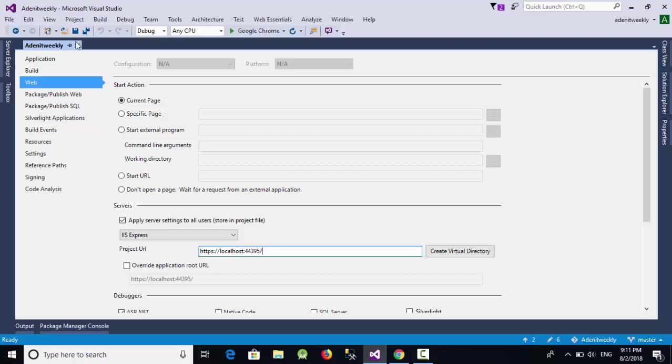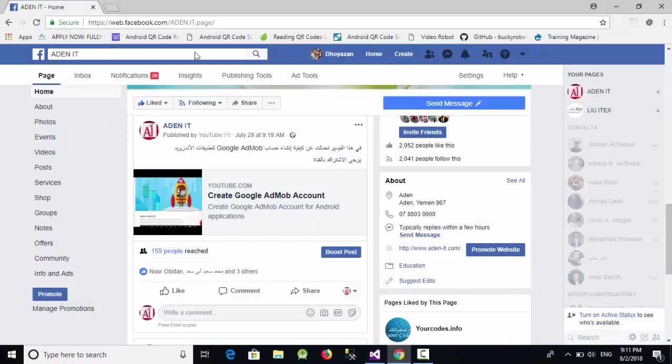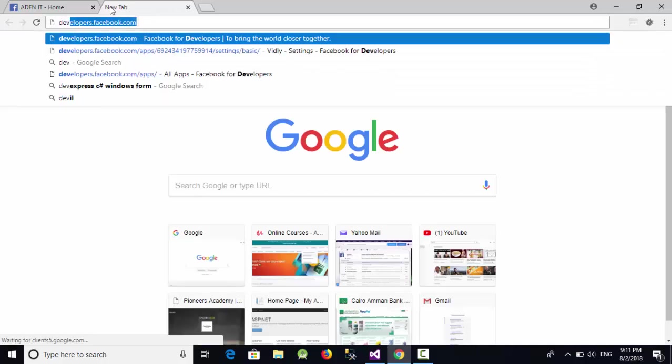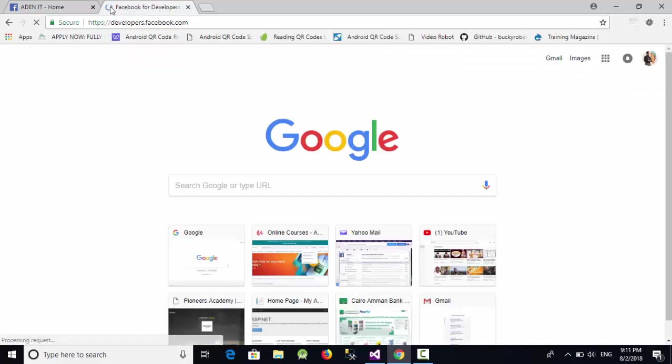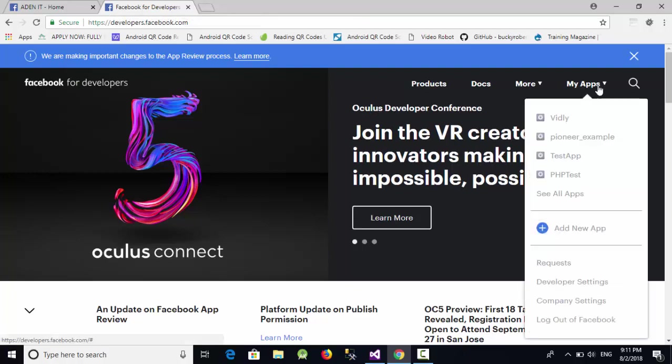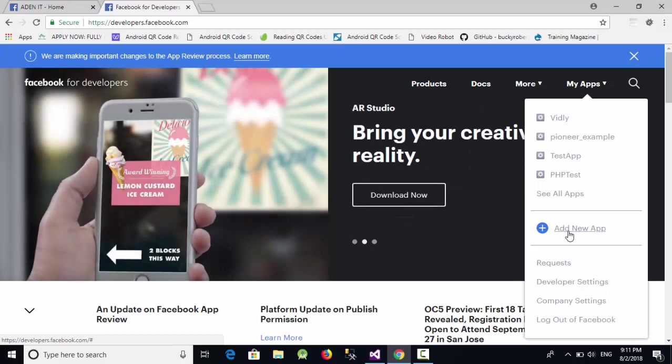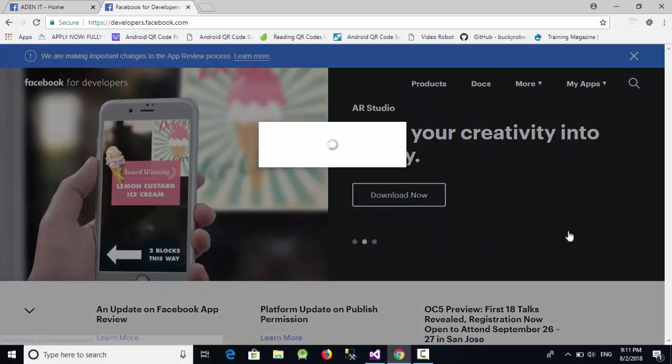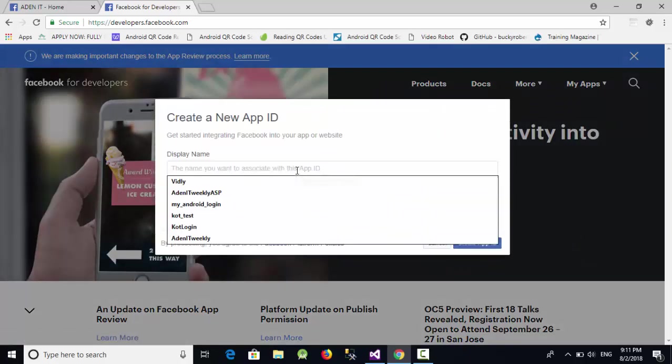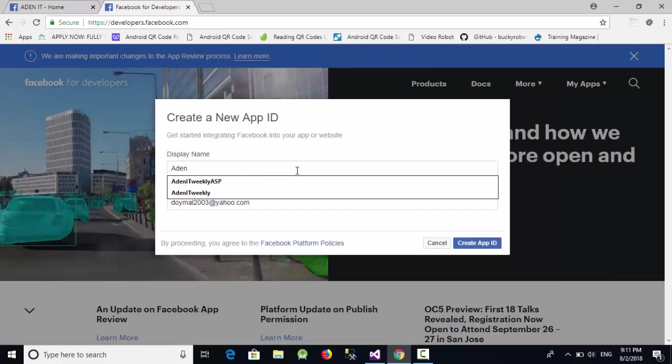Now let's go to Facebook. Open a new tab and write something like developers.facebook.com. Now just go here to my app and click on add new app. I'm going to call this one Adnan IT weekly ASP and click on create.